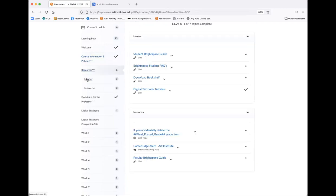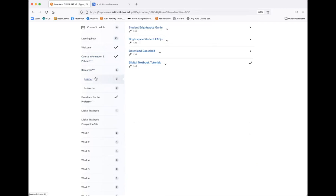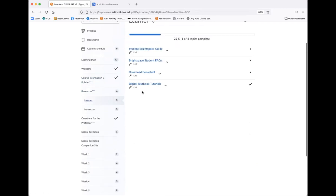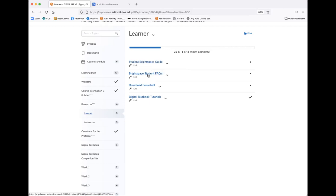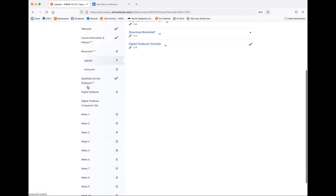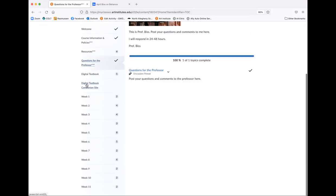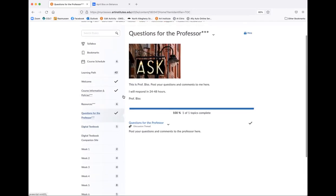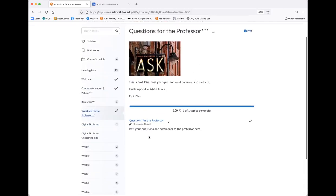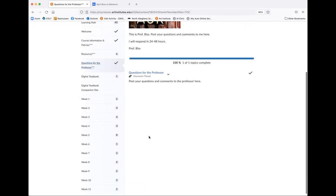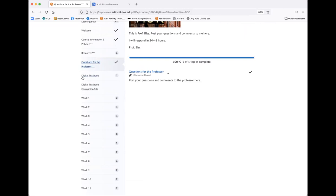All right, so this is resources. And if you click on learner, this is your resources. You have student Brightspace guide. So if you need help with certain things in Brightspace, you can check that out. Brightspace student questions, facts and questions. You can download the bookshelf and then here's digital textbook tutorials as well. Questions for the professor. This is me. You can go ahead and ask any questions in here. I will be sent a little message and alert and I'll try to get back to you within 24 hours of you posting.